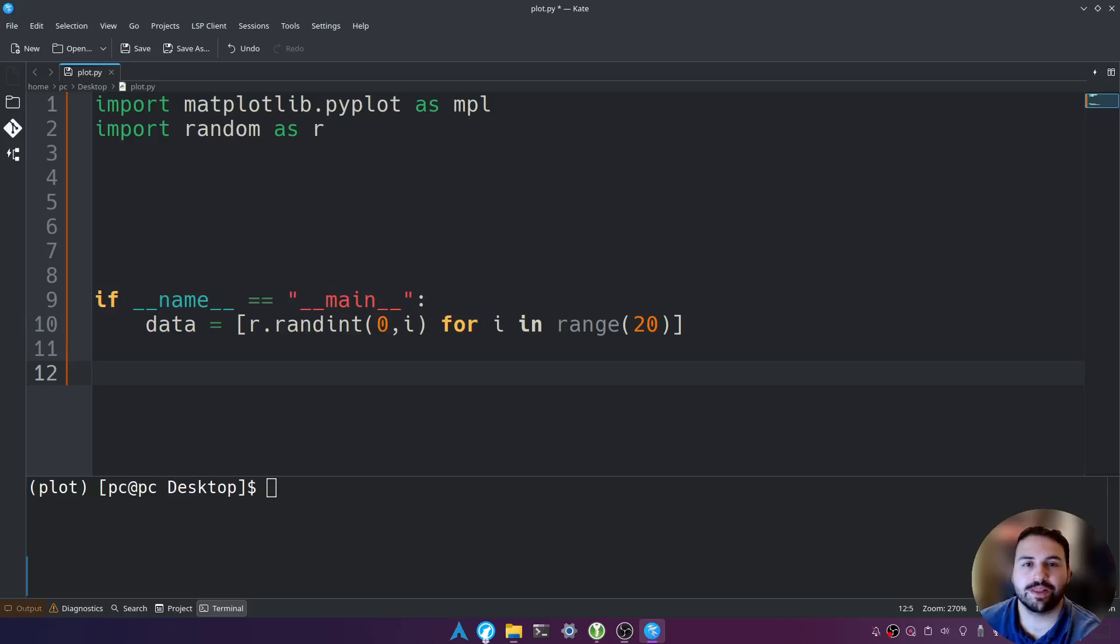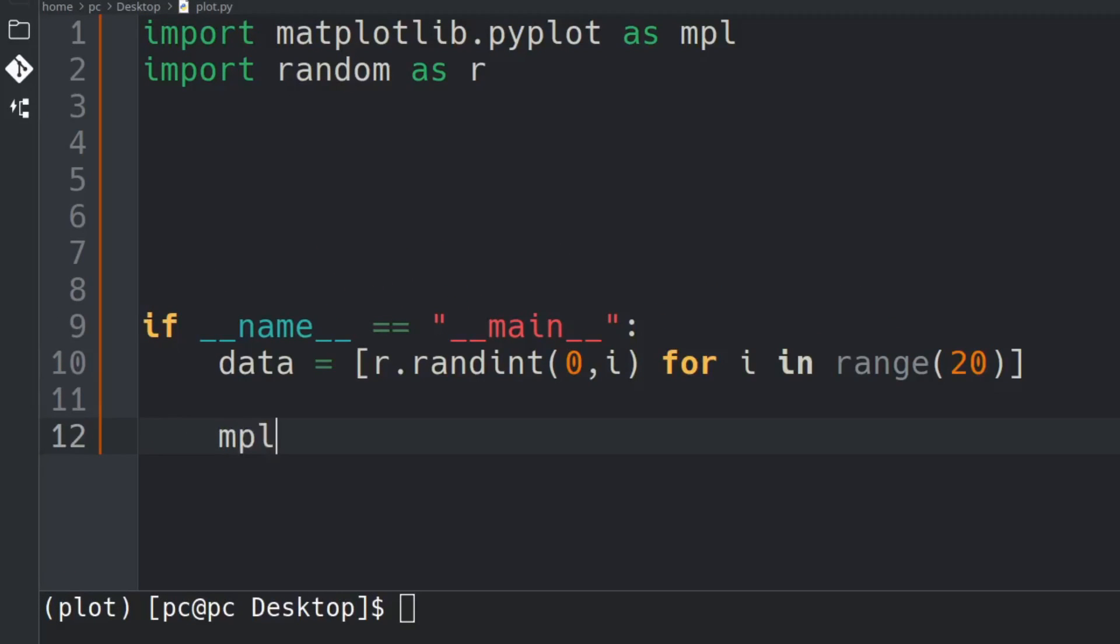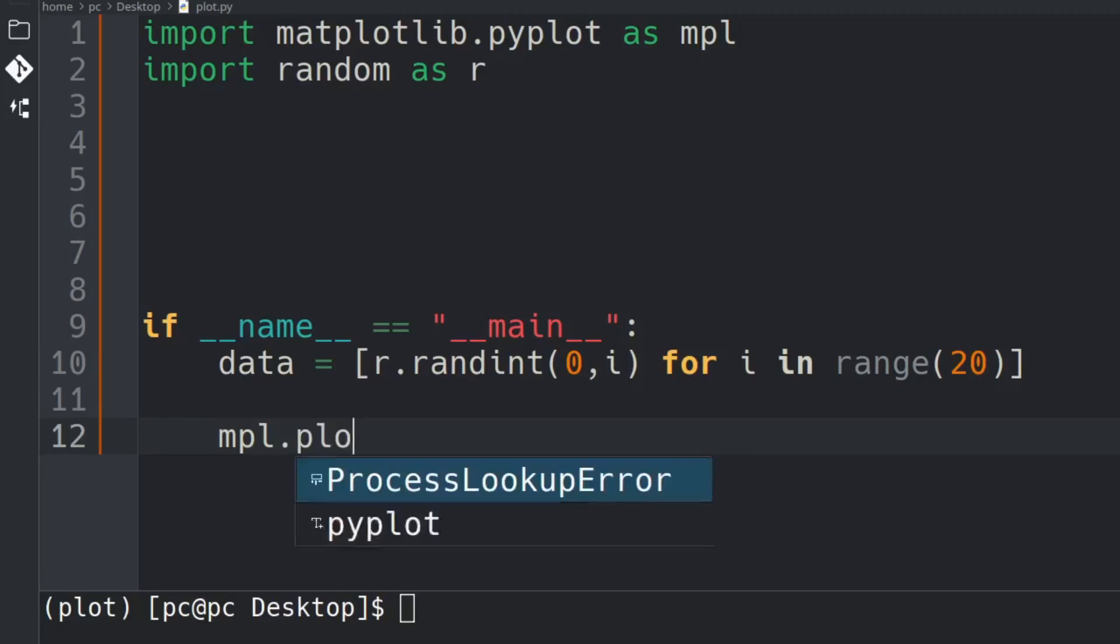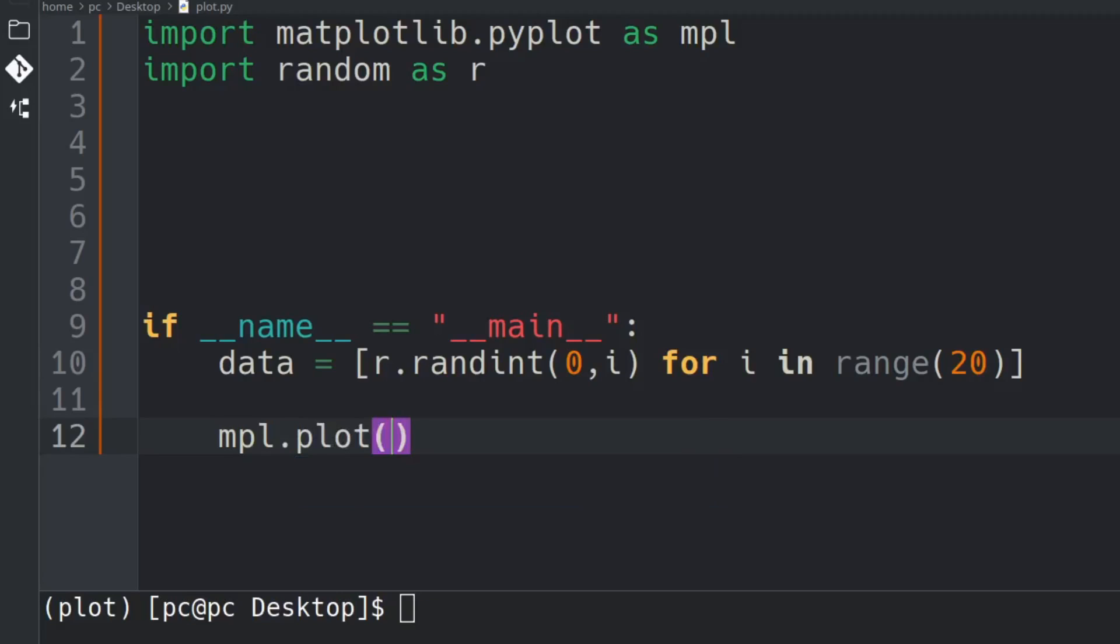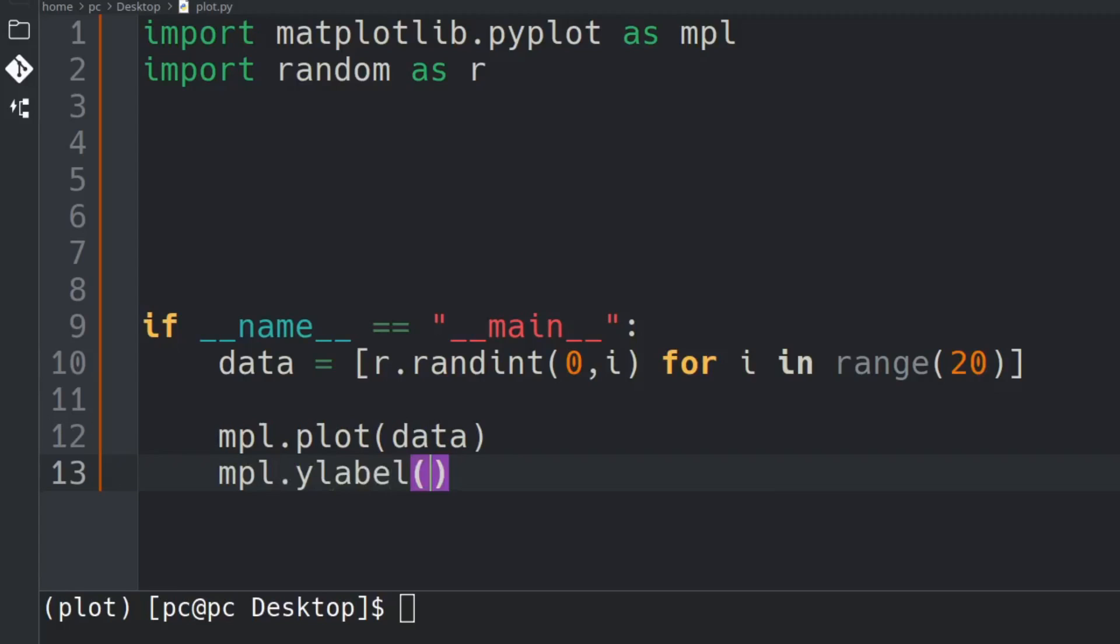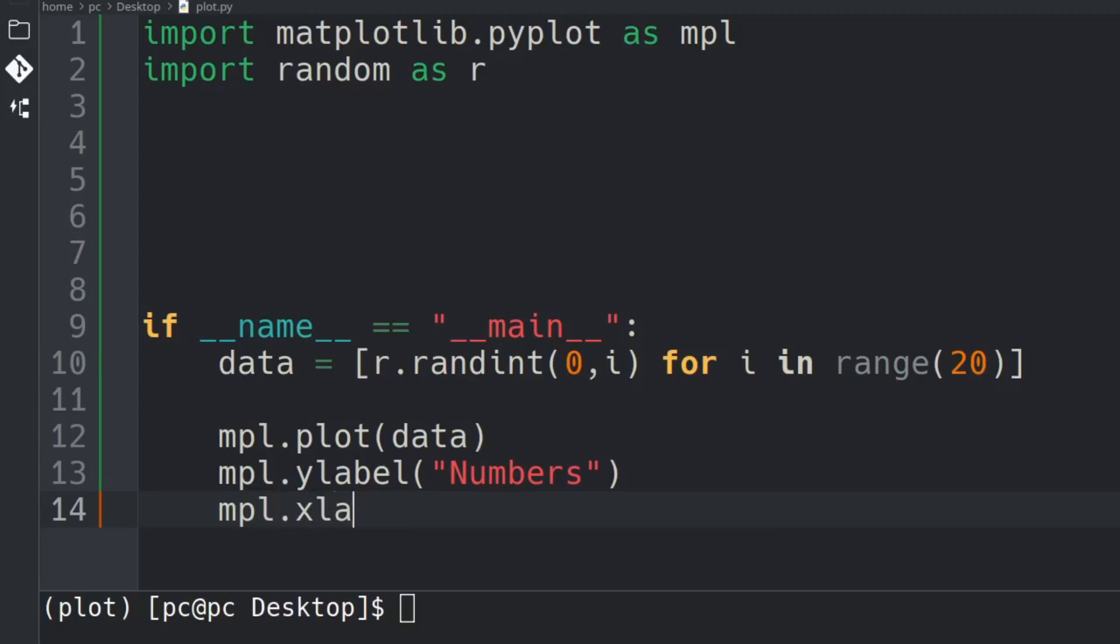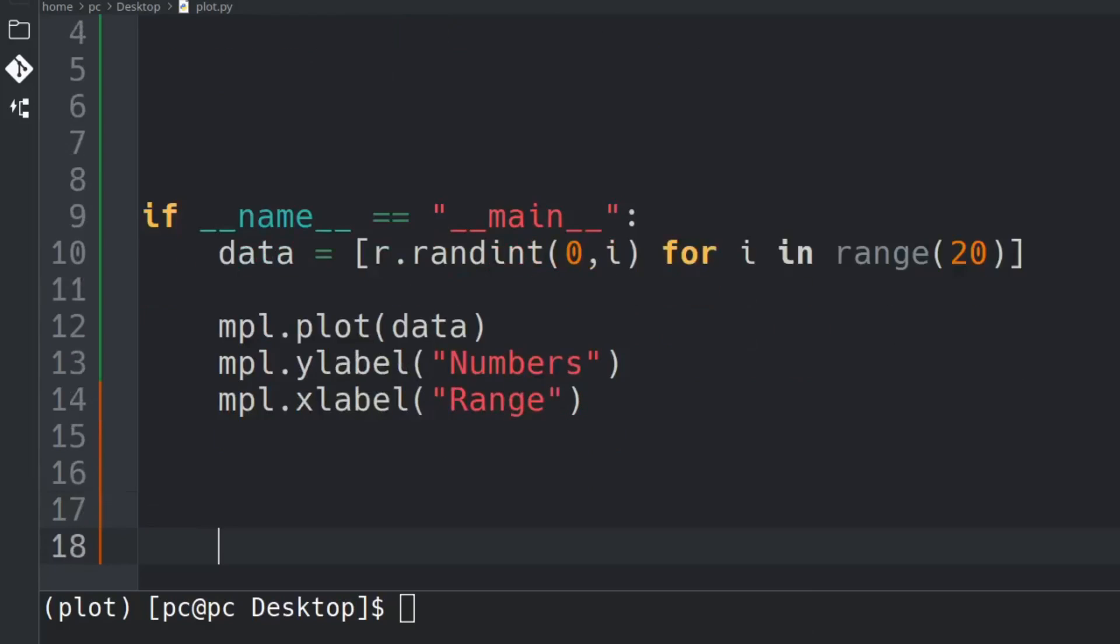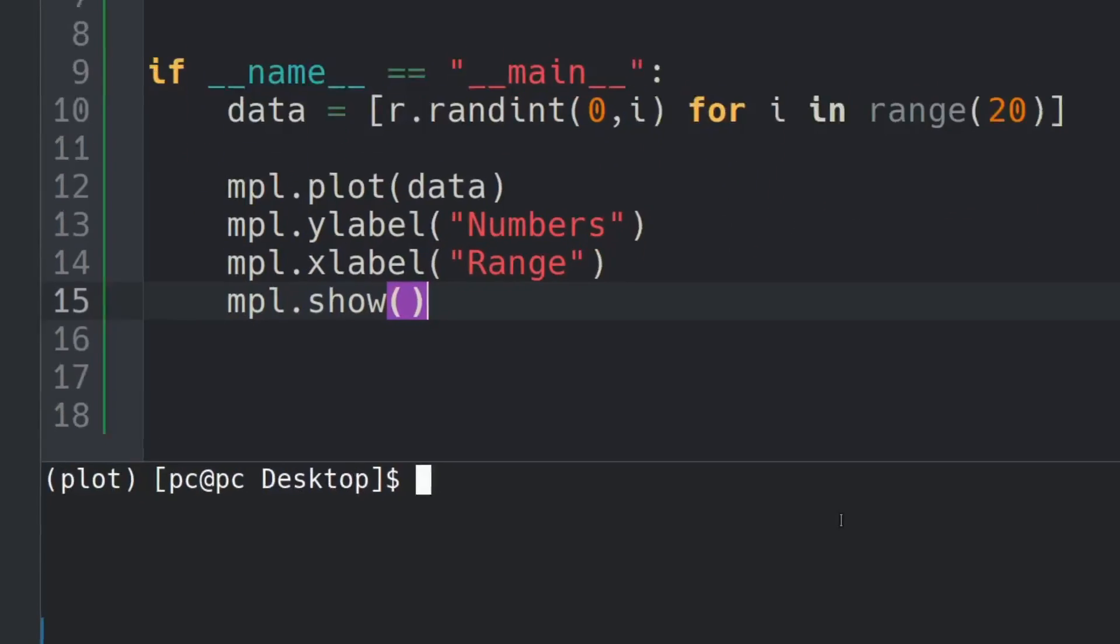And now we can plot these random numbers. We'll say mpl dot plot open and close parentheses data. Hit enter and type mpl dot ylabel open and close parentheses open and close quotations numbers. Hit enter and type mpl dot xlabel open and close parentheses open and close quotations range. And hit enter once more and type mpl dot show open and close parentheses and let's save this program.